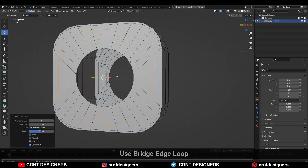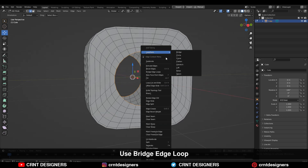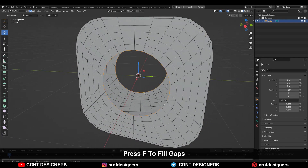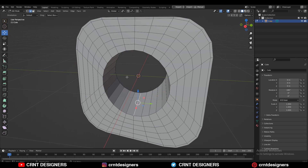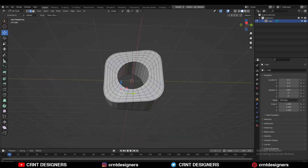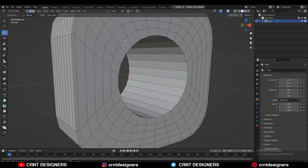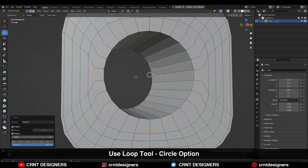Select the circular faces and delete them. Then add a few more loop cuts on the model. Select these edge loops and right-click Bridge Edge Loops to fill the gap. If Bridge Edge Loops doesn't work, select the edges and press F to fill the gap. Then select this edge loop and use the Loop Tool Circle option.